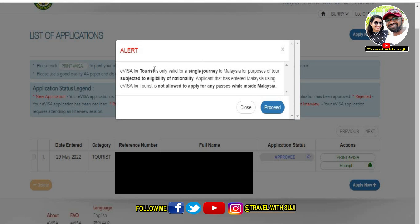You will see a terms and conditions section — read it and check the agreement. If you have a visa for a single journey, you will be able to stay for 30 days. Read it and click on the next procedure.